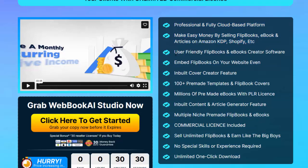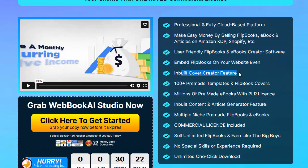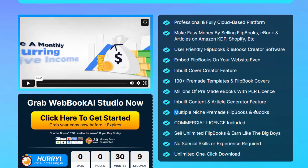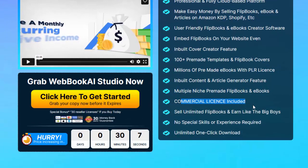User-friendly flipbooks and ebooks creator software. Embed flipbooks on your website. Even inbuilt cover creator feature, 100-plus pre-made templates and flipbook covers, millions of pre-made ebooks with PLR license, inbuilt content and article generator feature, multiple niche pre-made flipbooks and ebooks, commercial license included — sell unlimited flipbooks and earn like the big boys.